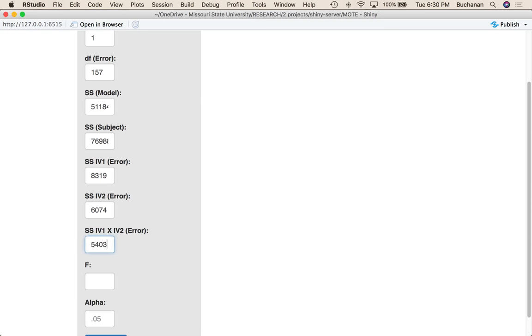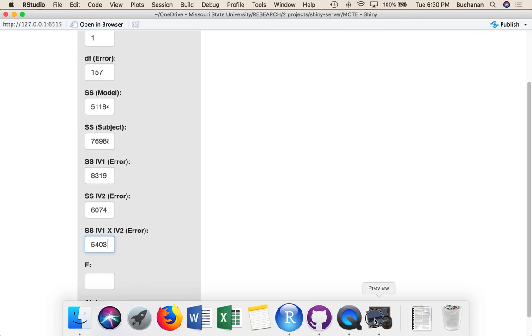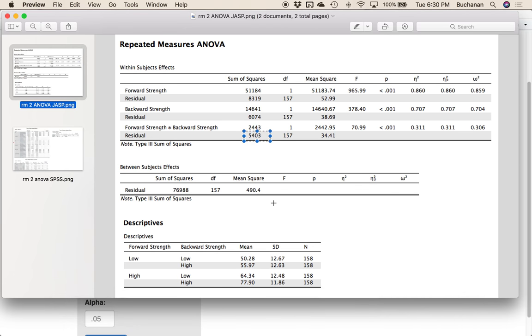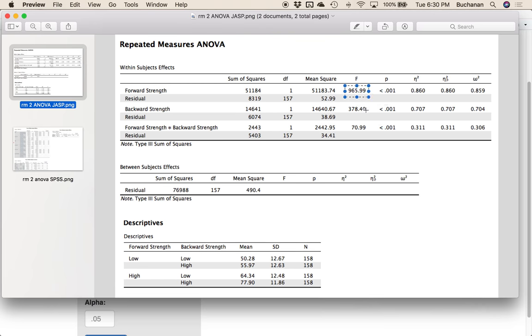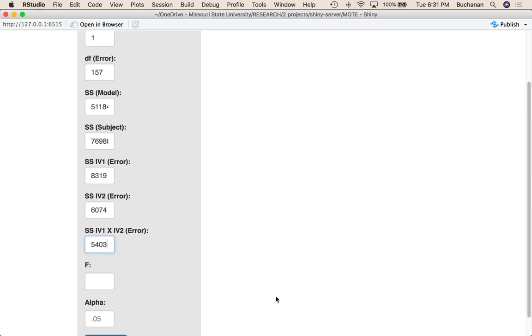We want to make sure we're using sum of squares, because across all these different tests, sometimes it's mean squares, sometimes it's sum of squares. This one is all sum of squares. Now I want to use F here, so I got 965.99 or 966 if I round up, and we're going to keep alpha as 0.05.